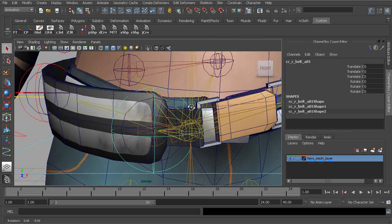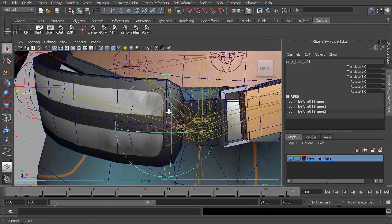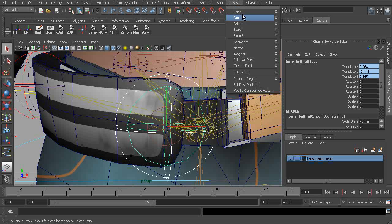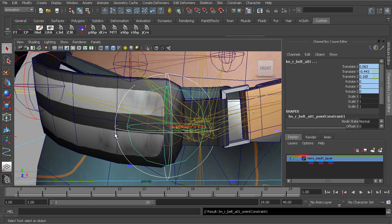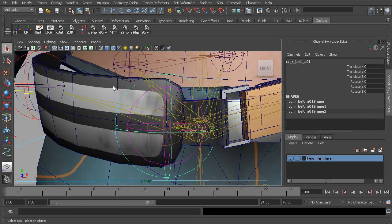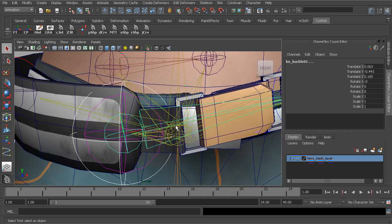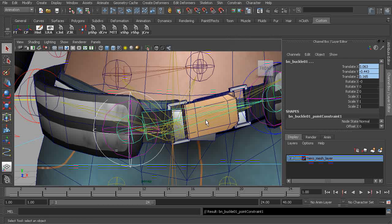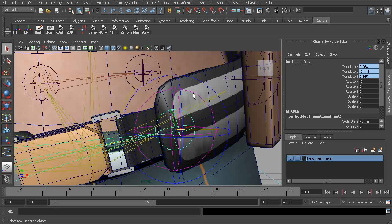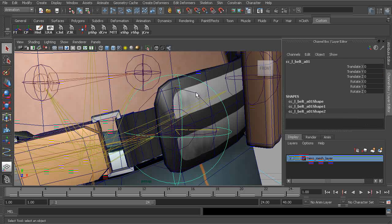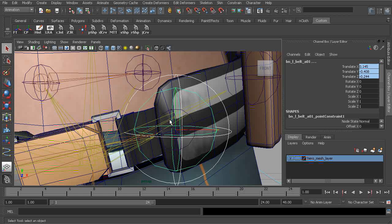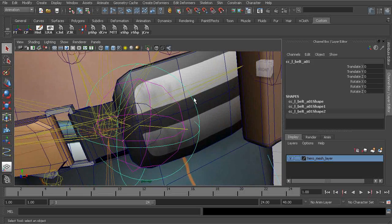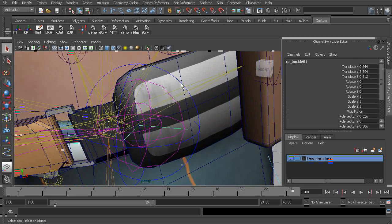We'll grab the control object for our belt A. We'll shift select BN belt A and we'll apply an orient constraint. No need for maintain offset. Now let's go ahead and grab the control again. We'll shift select our buckle bone into a point constraint. Alright, moving over to the opposite side. Grab our control object, grab our BN_L_belt_A joint, apply an orient constraint.